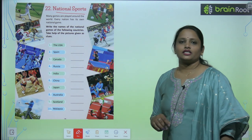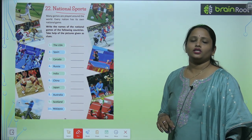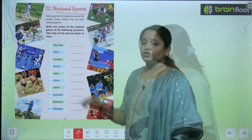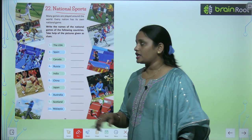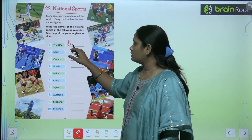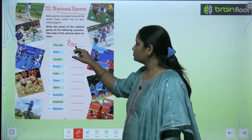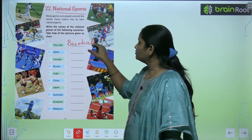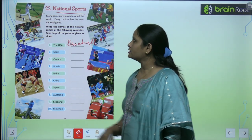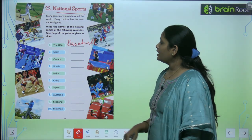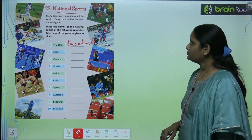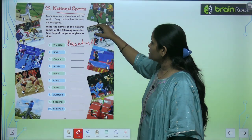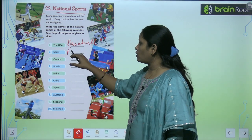So here the first is the USA. USA's national game is baseball. Next is Spain — you can see which national game is being played. Football.